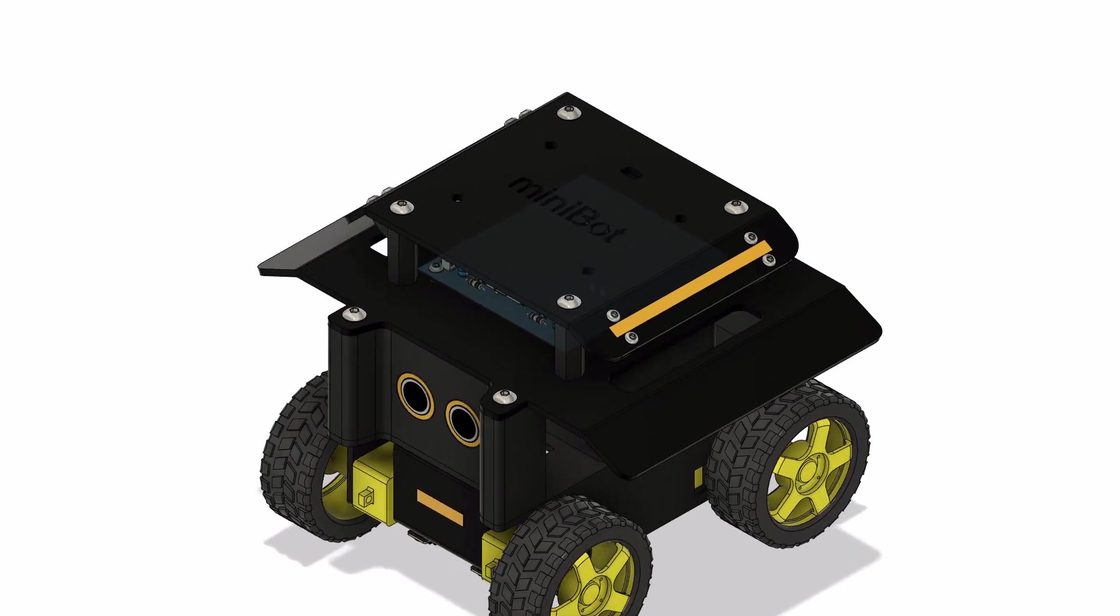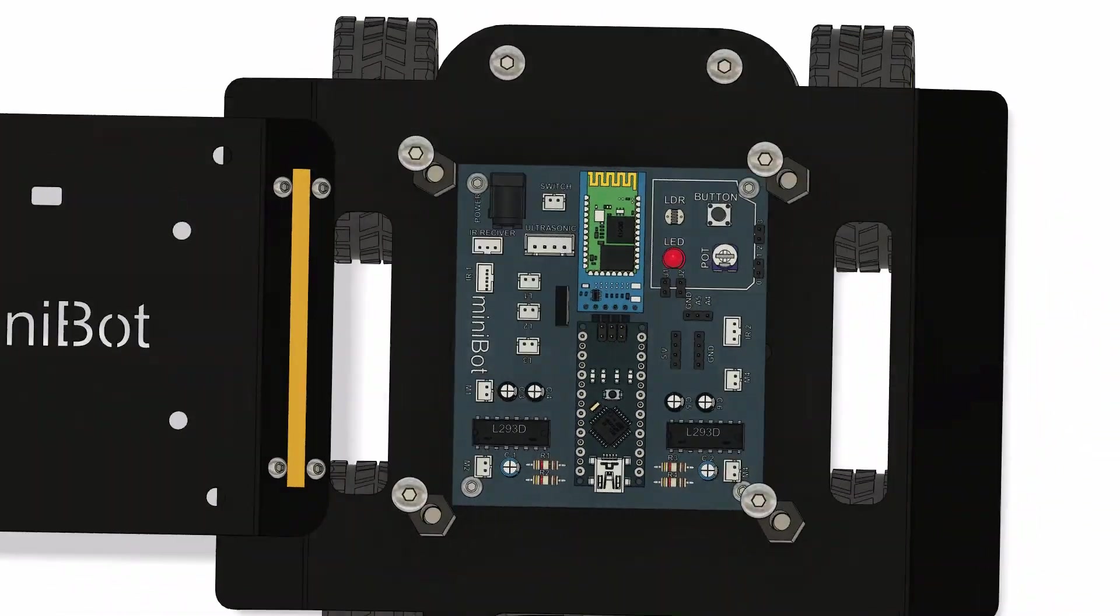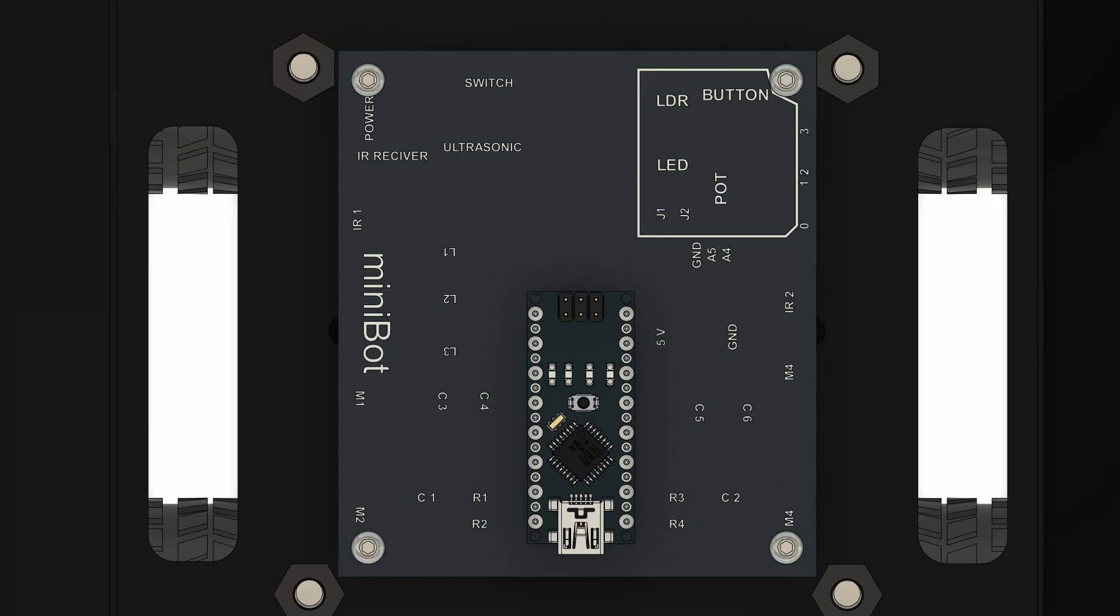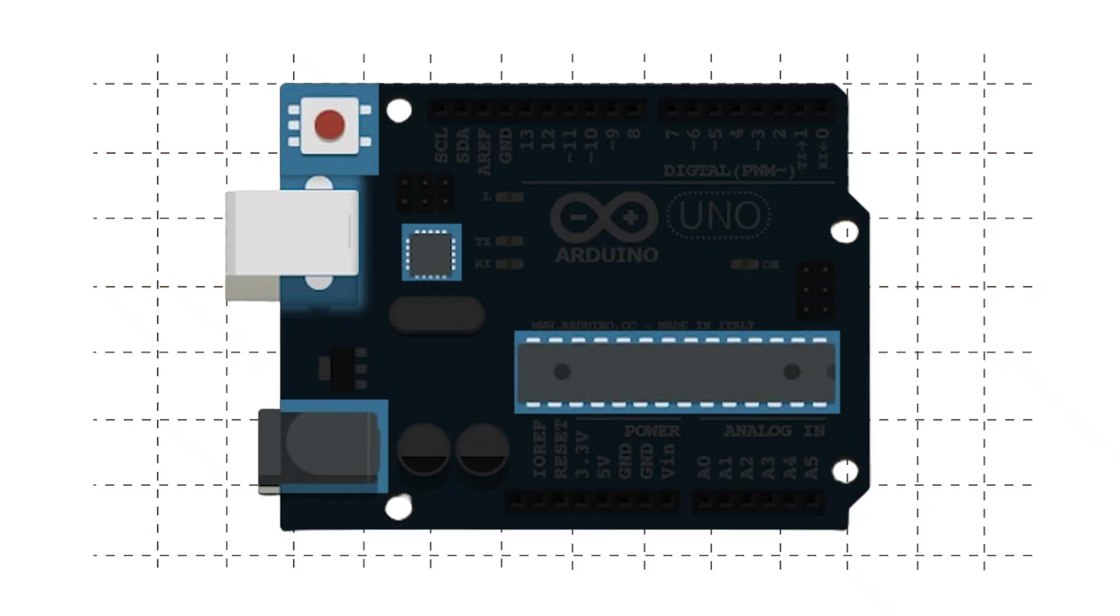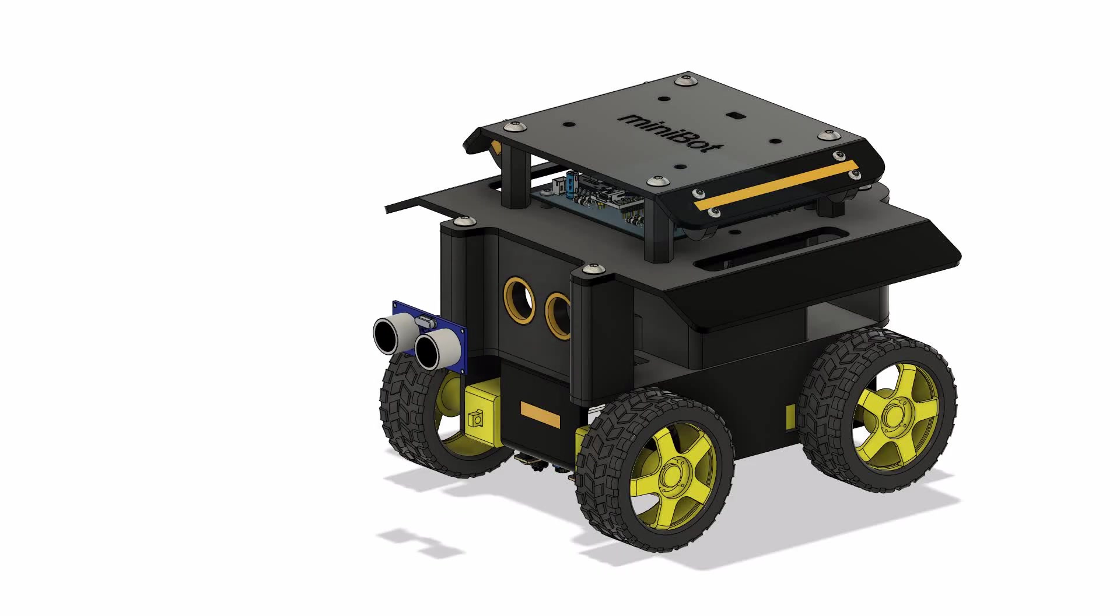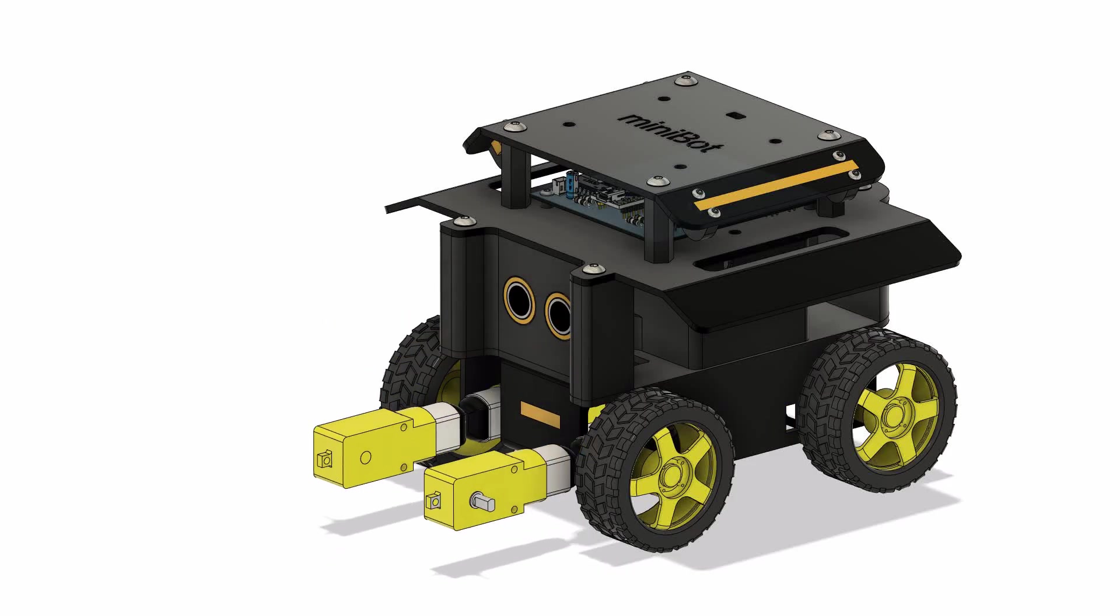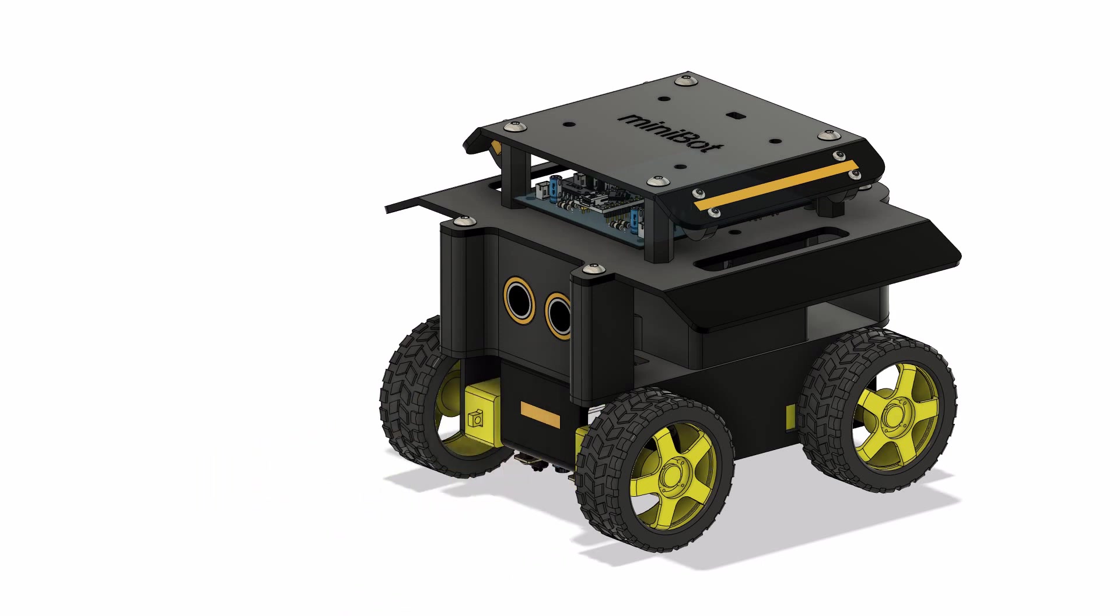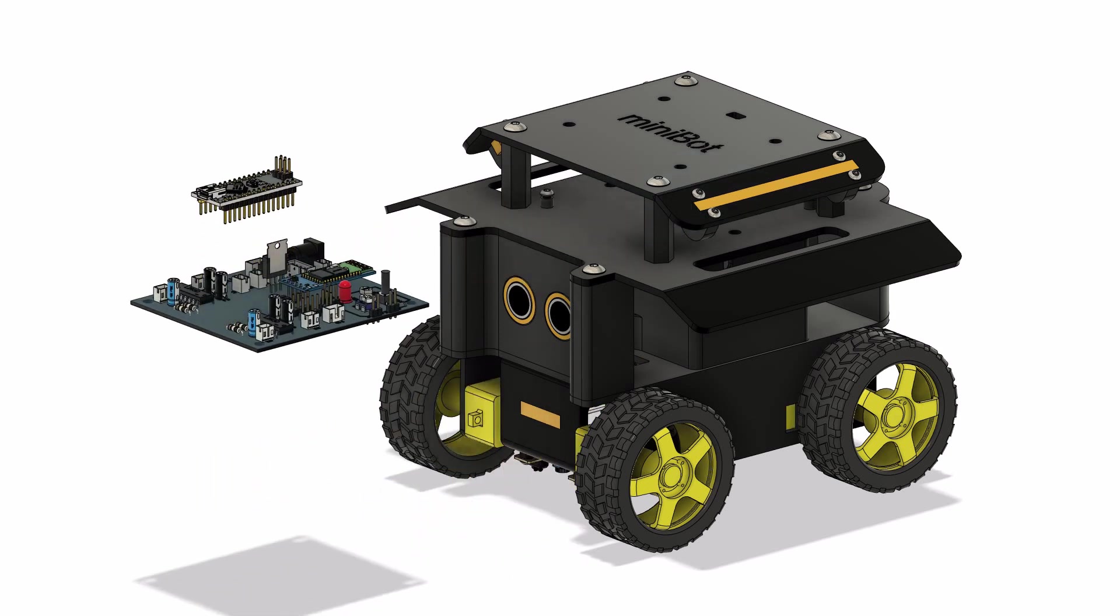In the last video, we understood what microcontrollers and Arduino boards are. We also looked at the various components of Arduino Uno board including the GPIO pin. If you guys have not watched that video, I request you to please stop this video and watch that video first, else you will not be able to understand few of the concepts.